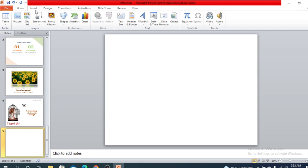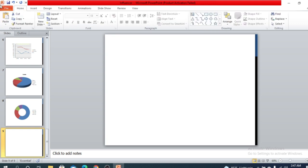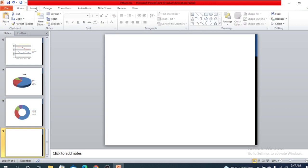We saw options like pictures, how to add video, sounds, how to add some object or text box, date and time, et cetera. So today I'm going to show you how we can add different tables in our slides. Let's start.